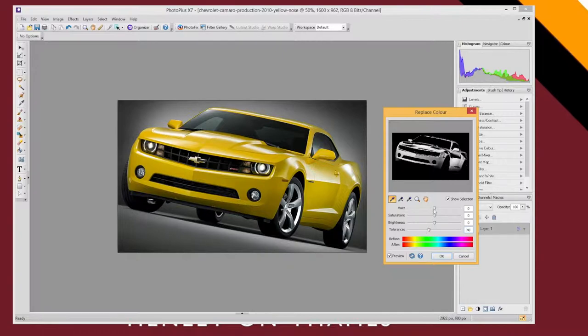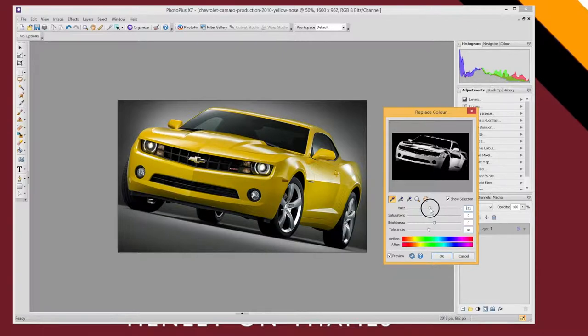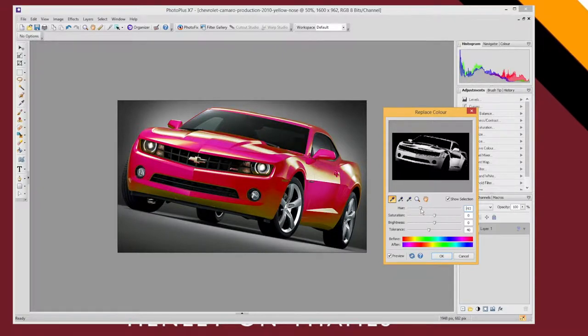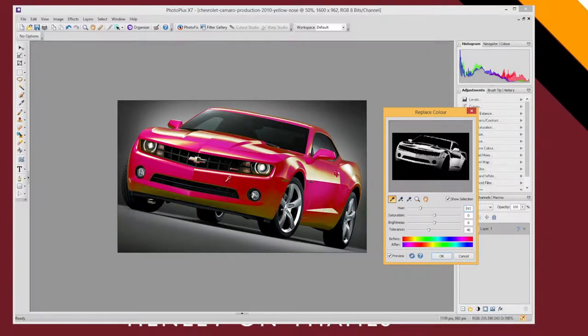So if I adjust the hue look what happens to this before and after. So if I start changing this see how the after shifts. And so now everything that was previously yellow is now a kind of pinky color as you can see in my car.